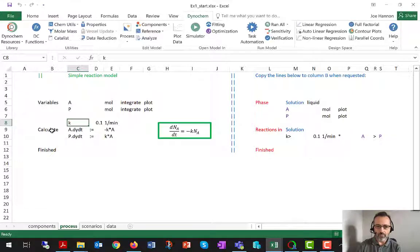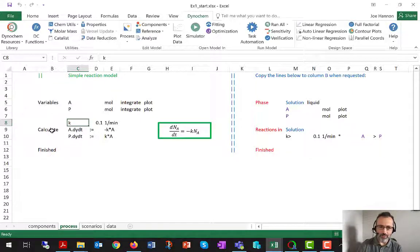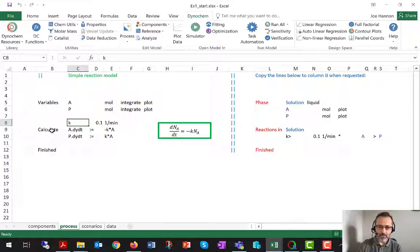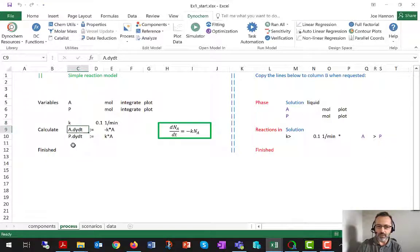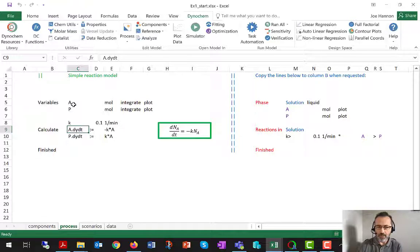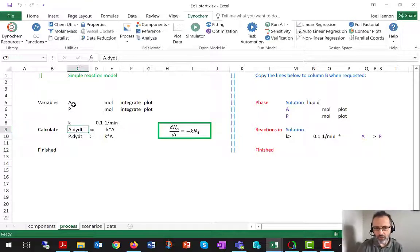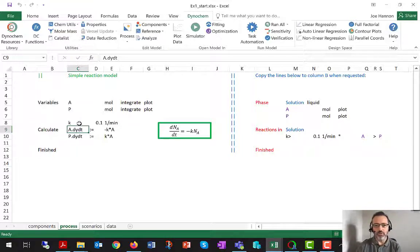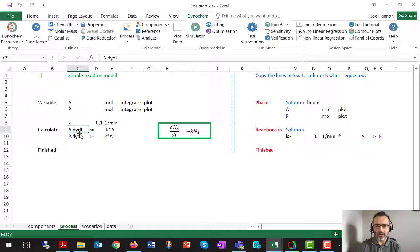Then whenever you have variables, you'll have calculate statements. And the difference here is that these calculate statements, if they're going to be integrated and describing the rate of change of the components, they need to say dot DYDT.